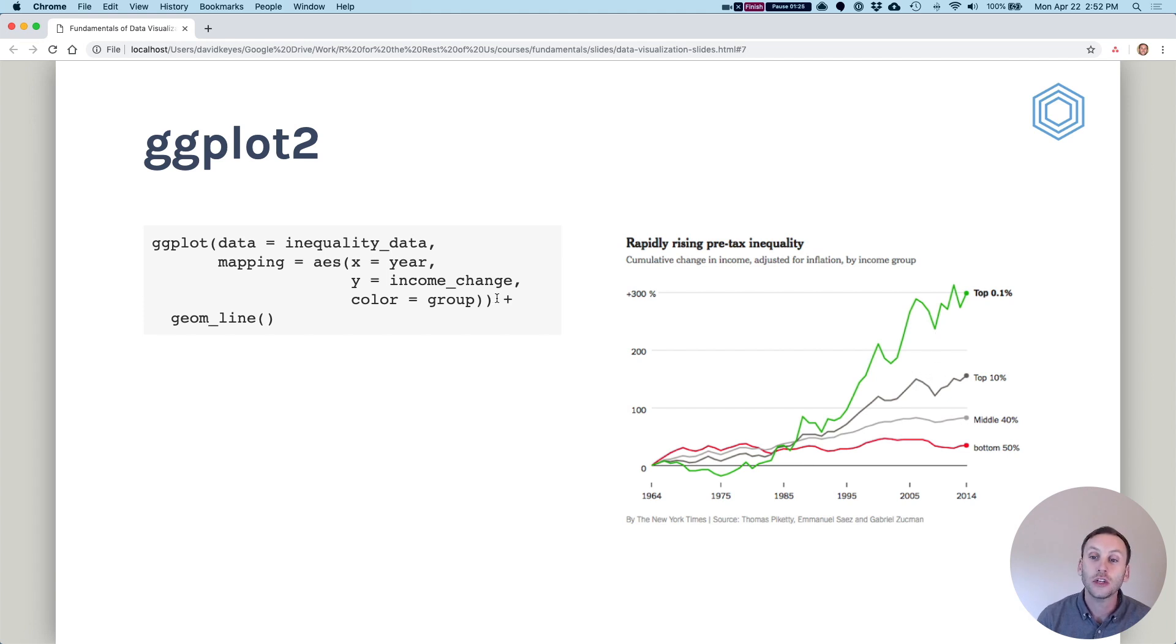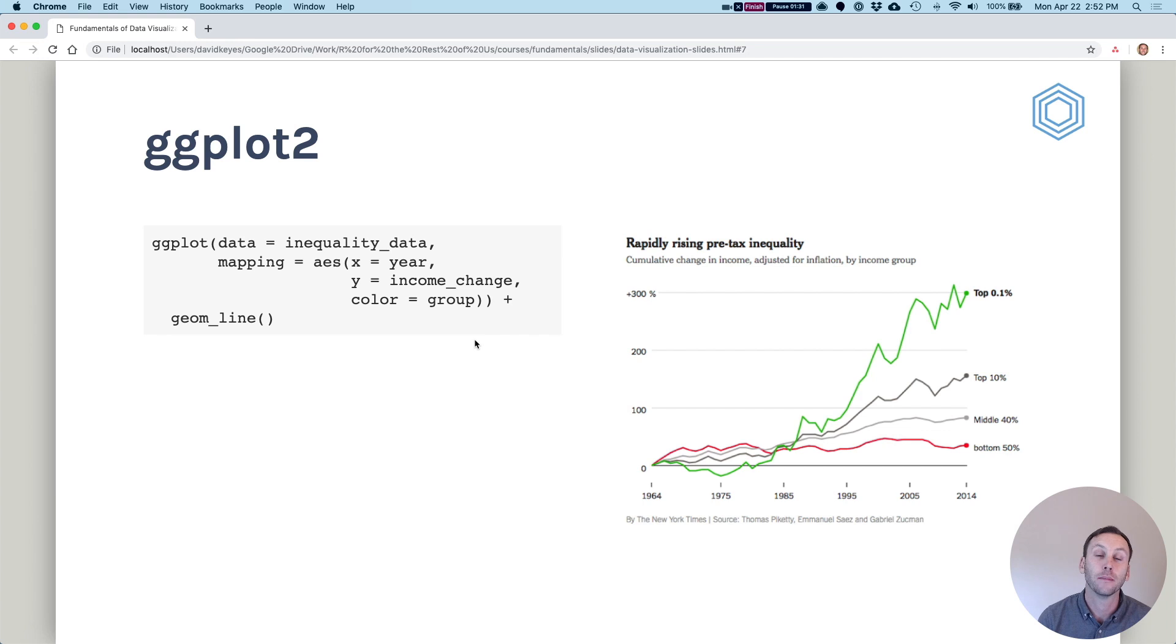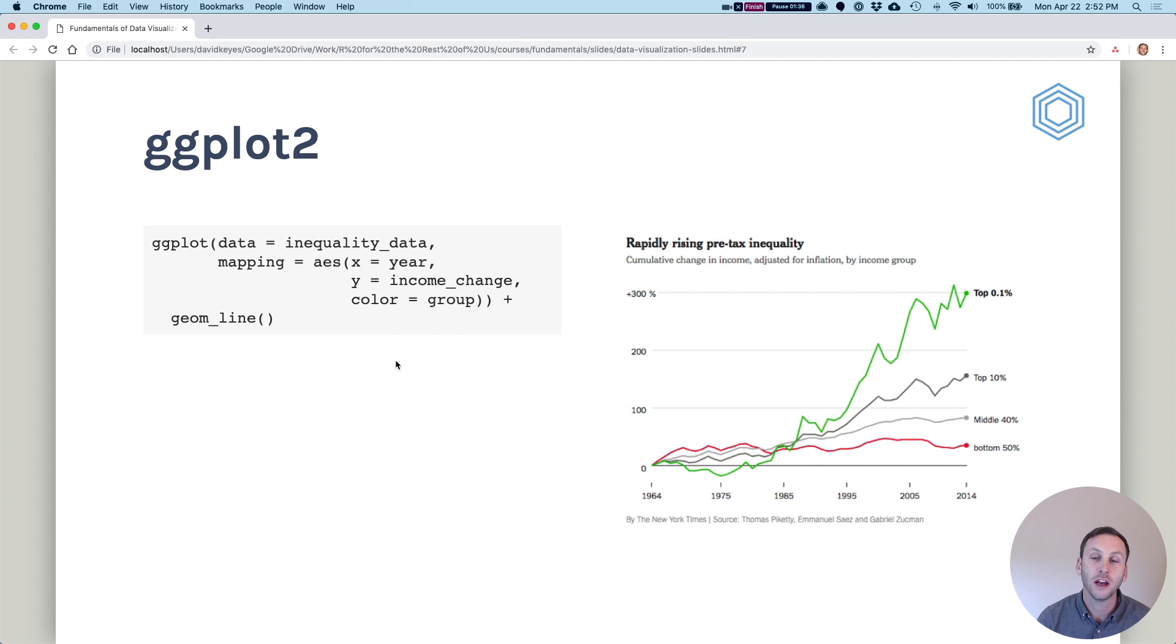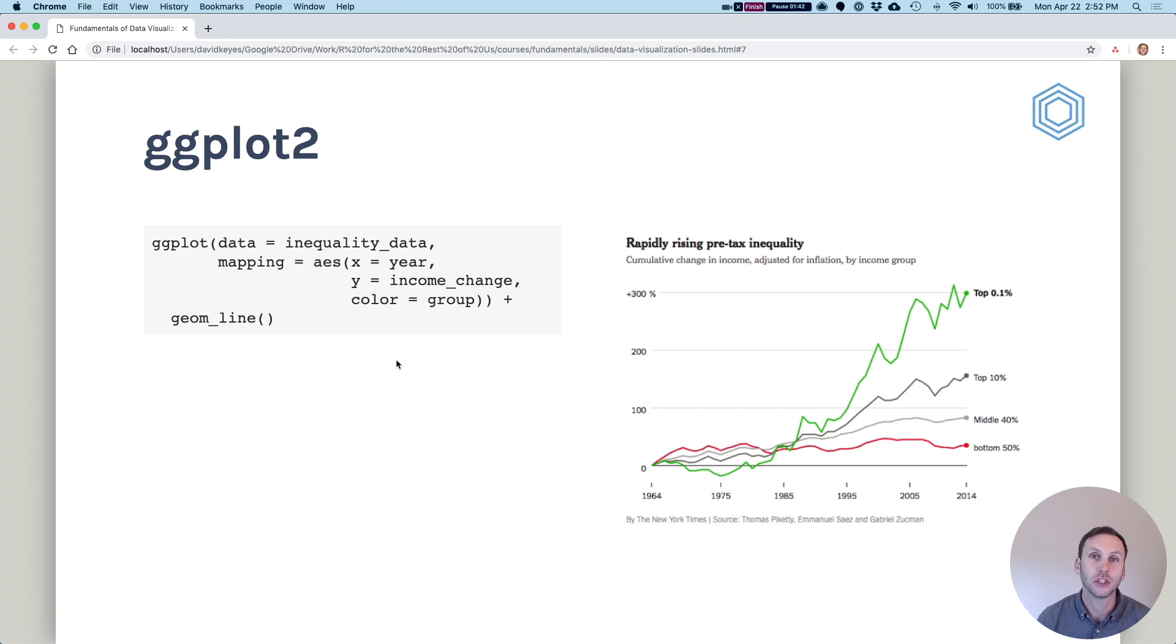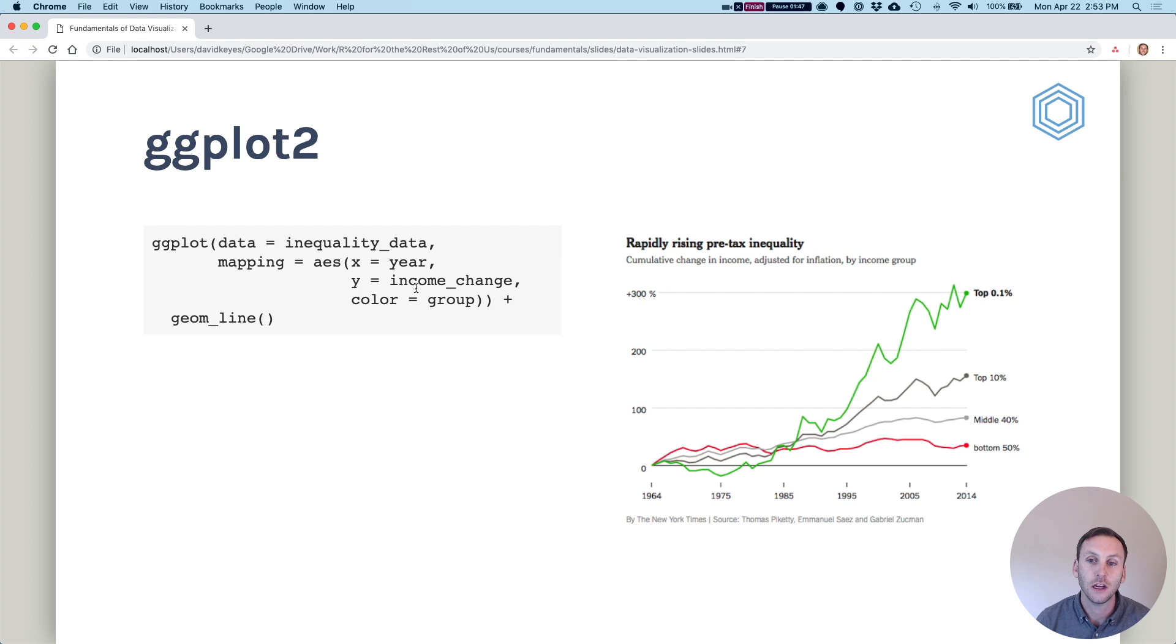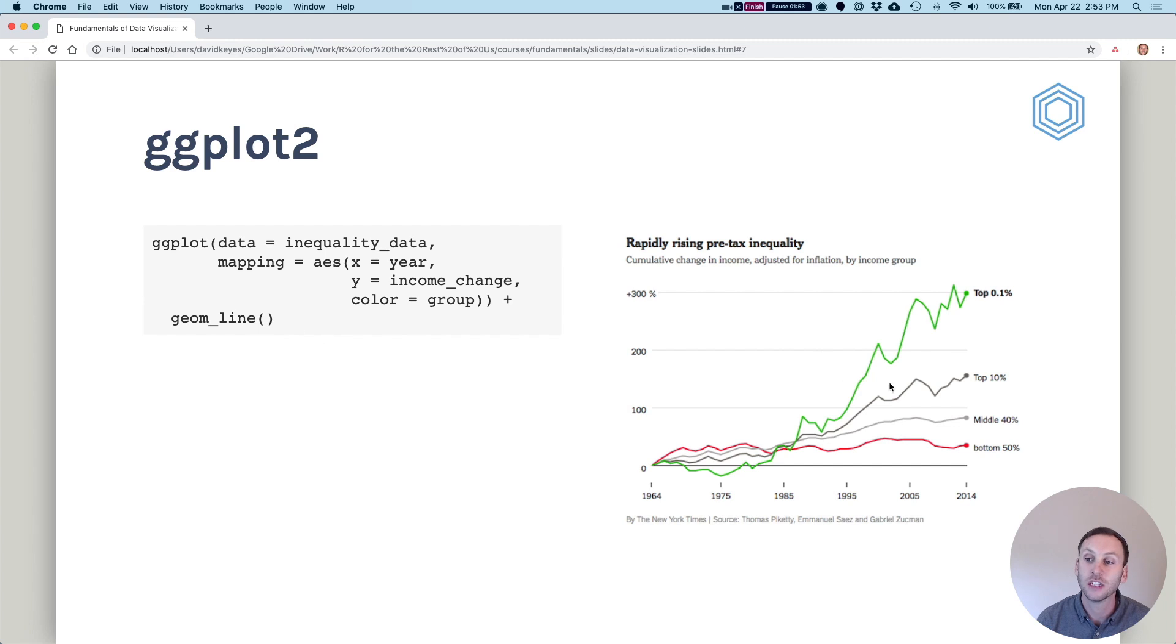Then we do, that's the end of our ggplot function. Then we add a plus sign. Note that the plus sign is kind of like the pipe in the tidyverse. For a number of complicated reasons, ggplot uses a plus sign. But just know that it's kind of chaining together a bunch of functions. So we're defining what we're doing here with our ggplot function. And then we add geom_line to say we want a line chart.